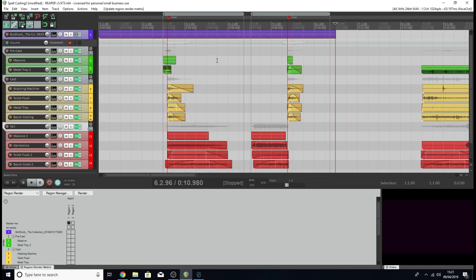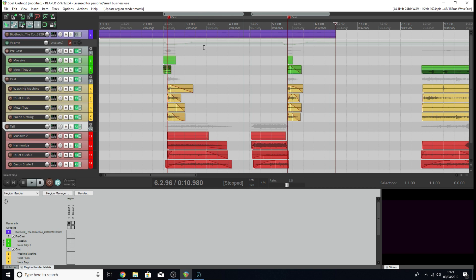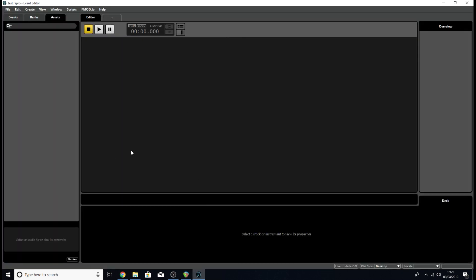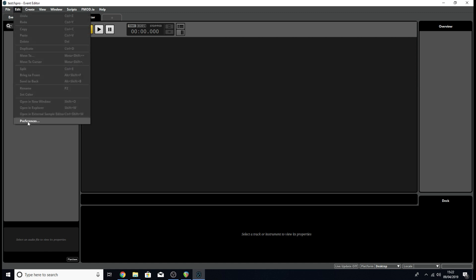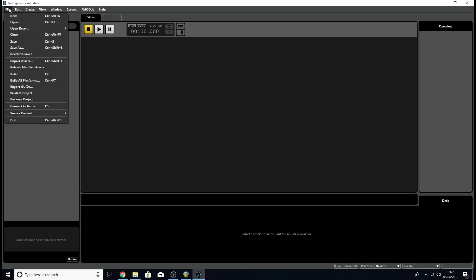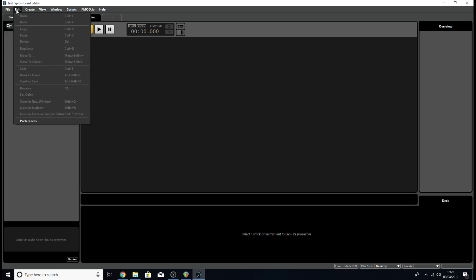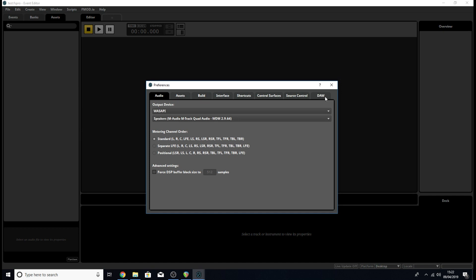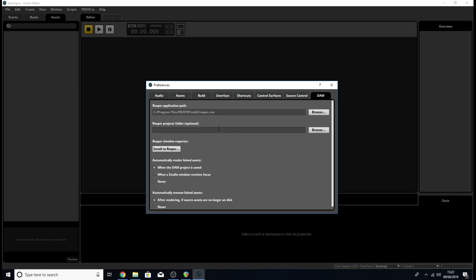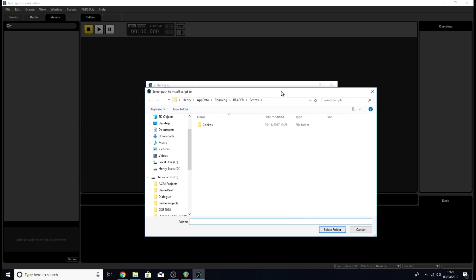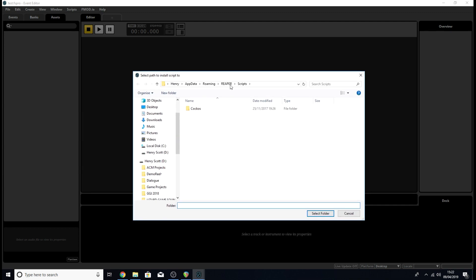This is my Reaper project. The plan is I'm going to render out some audio files from each region I've created here, and I'm going to import them into FMOD as one event. To start with, the first thing we're going to need to do is go to our FMOD project and access our preferences by going edit preferences. If you're on Mac, you need to go file preferences, but on PC for me, it's under edit. You're going to want to go to the DAW tab and click this button here install to Reaper.